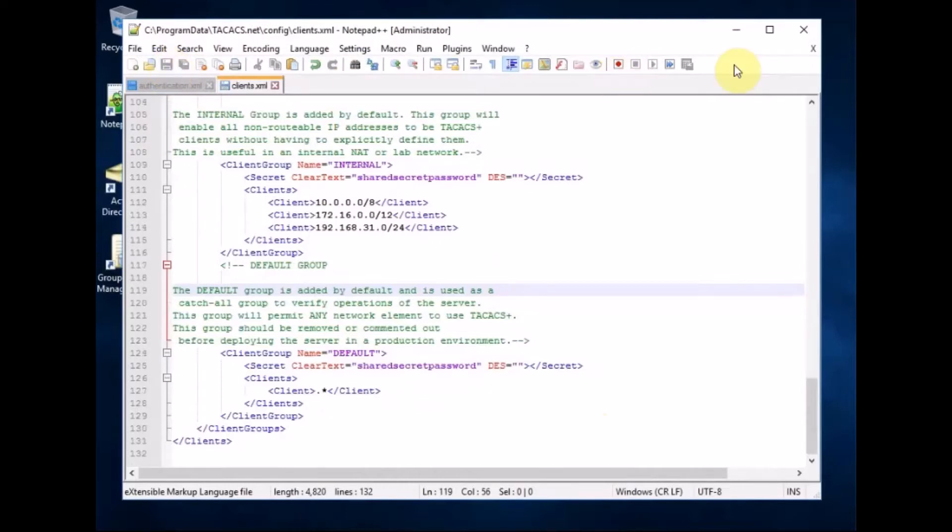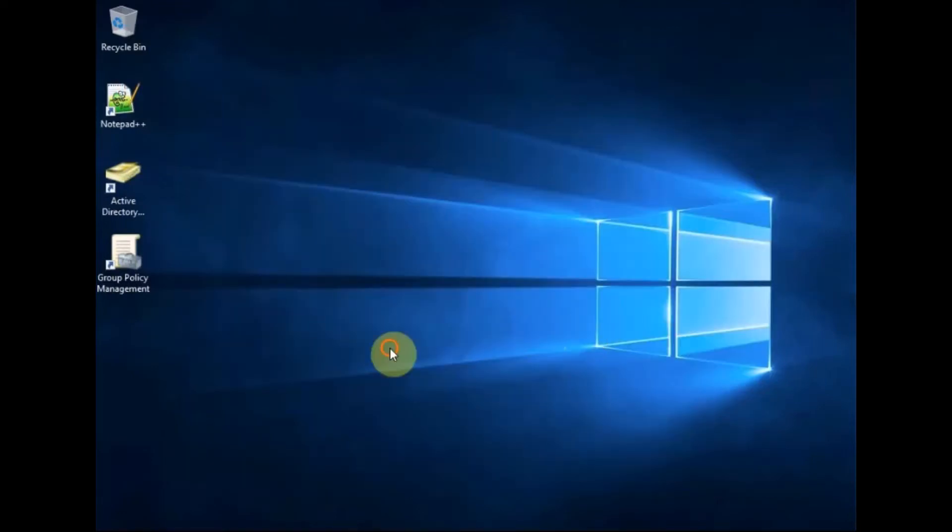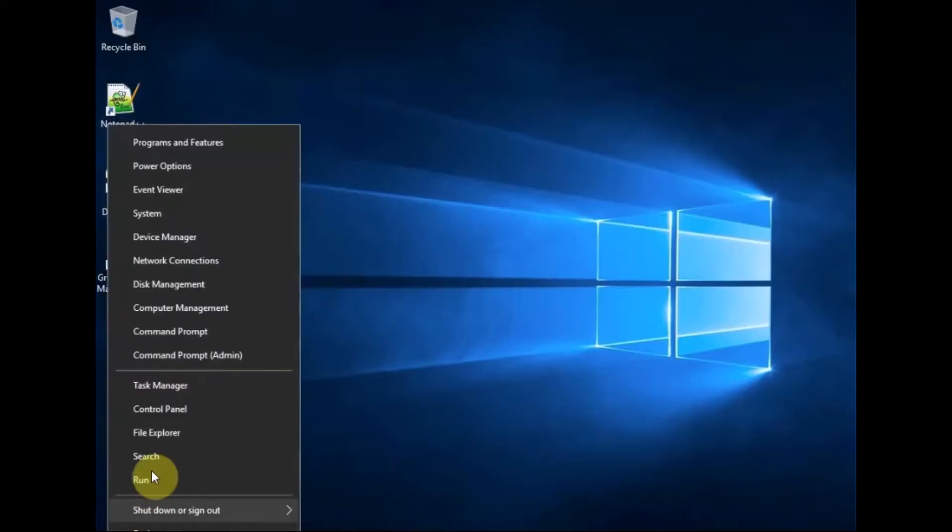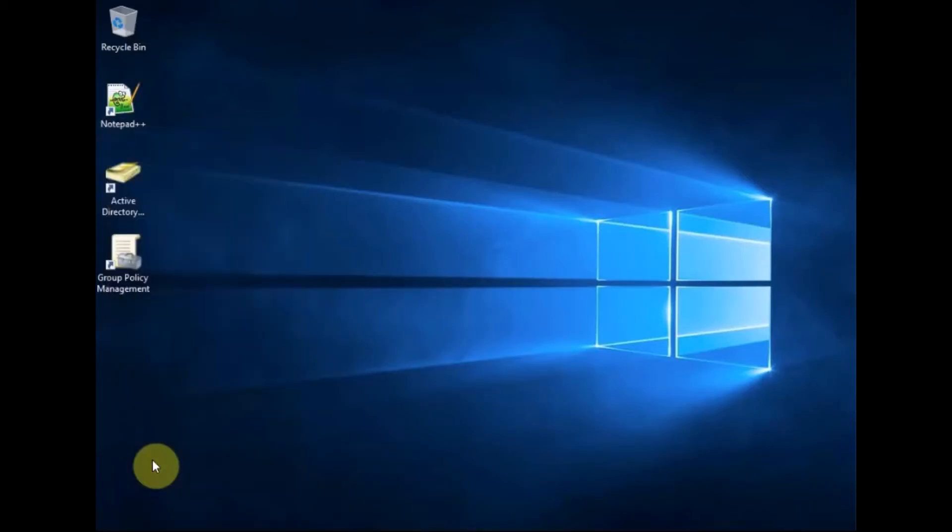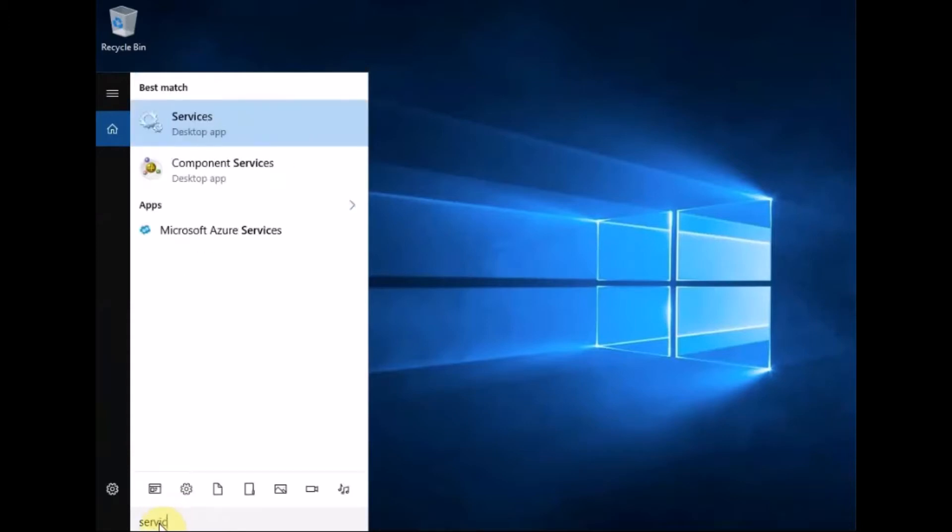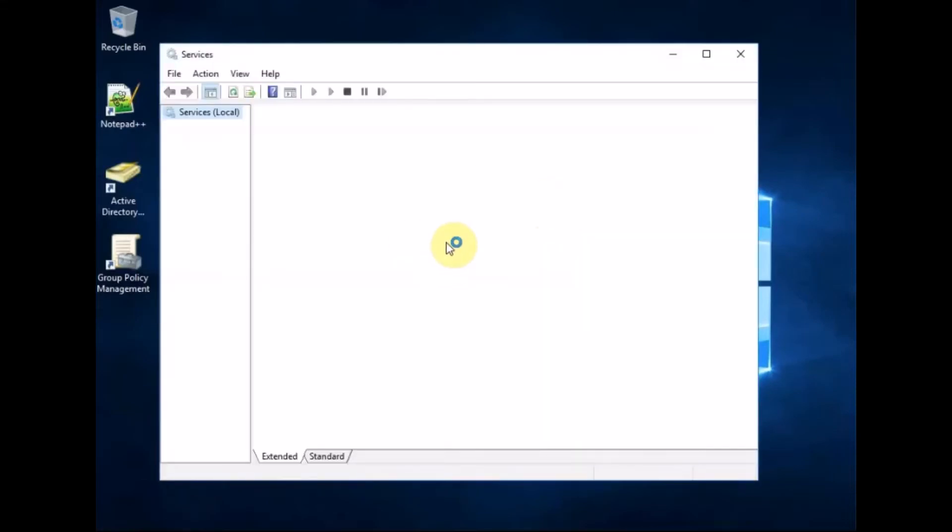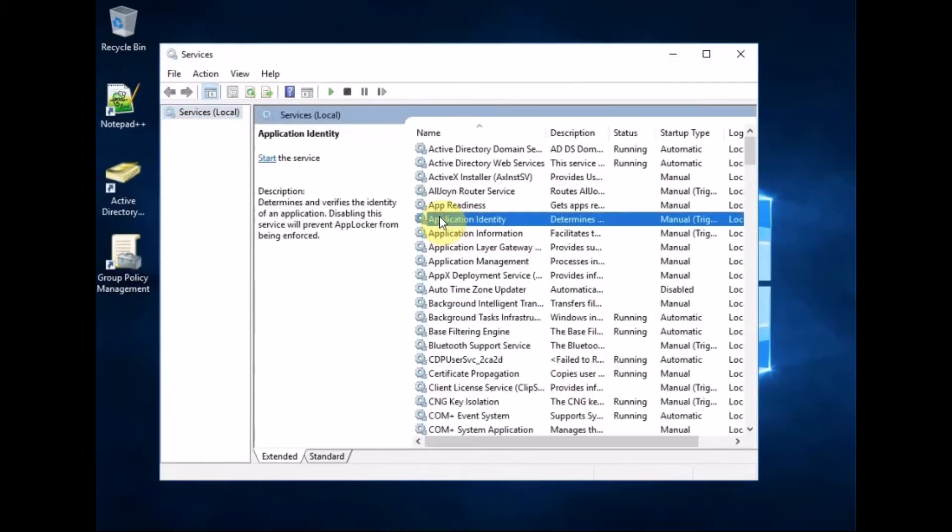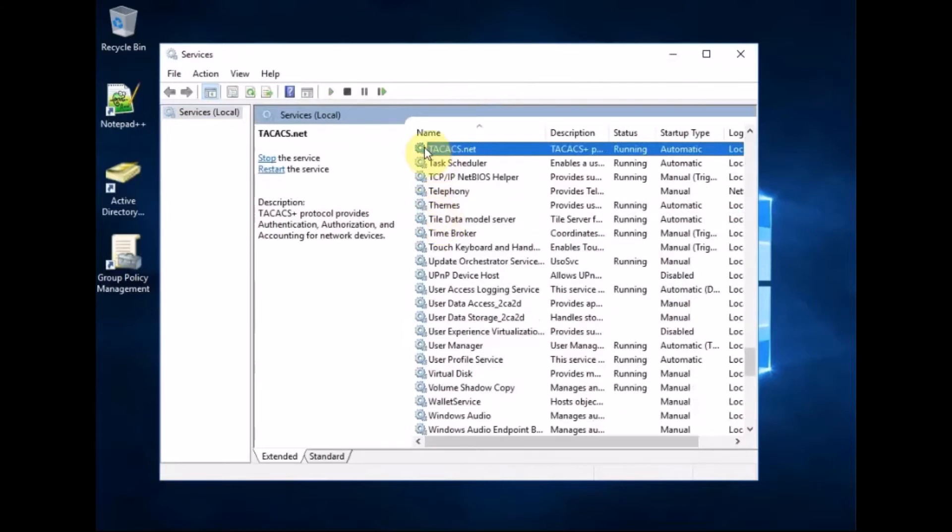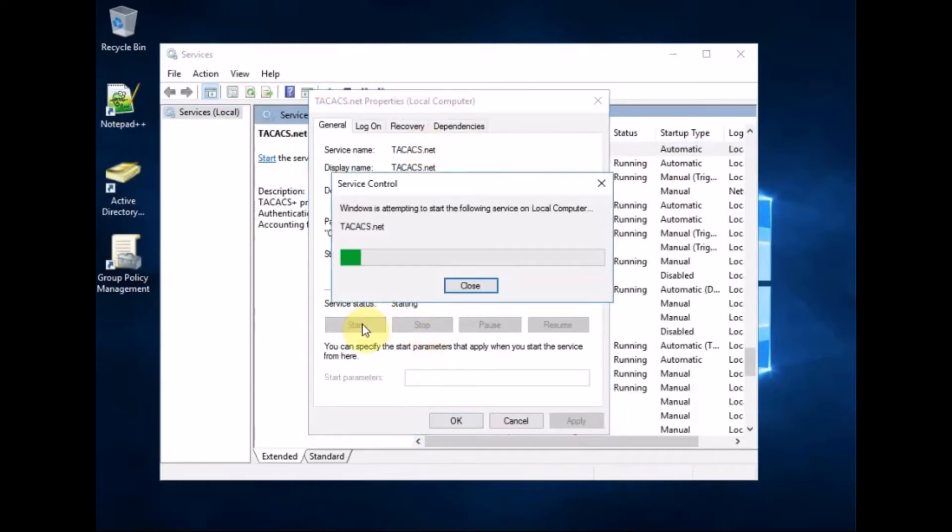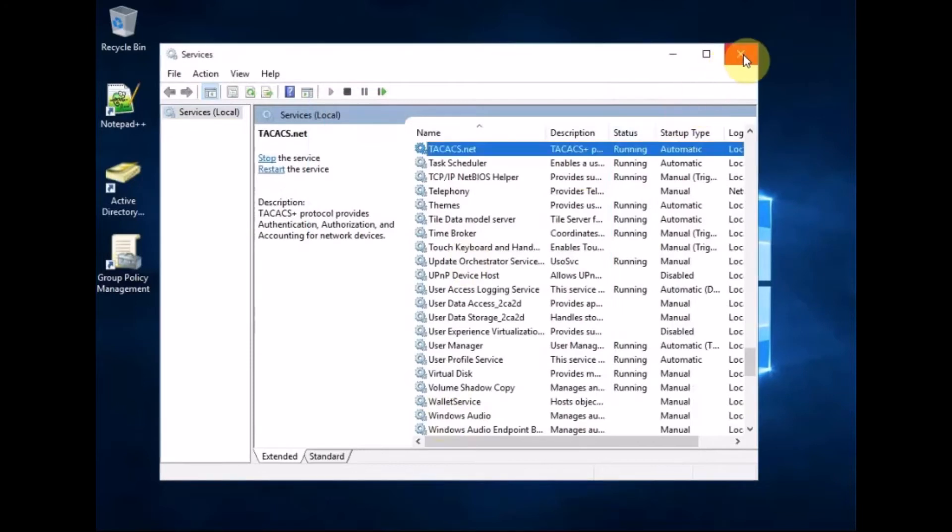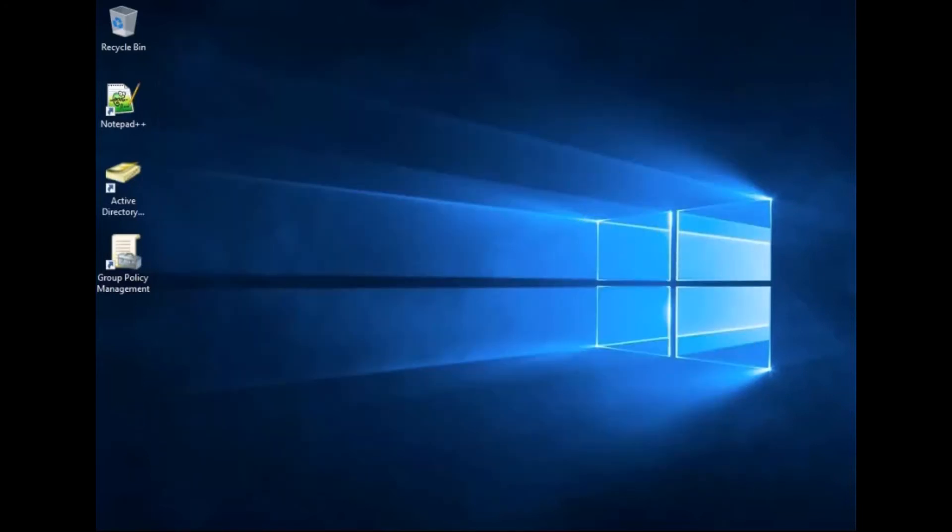So that's fine. So if we minimize this now, right click to search for services. Click to search for services and press T. There it is TACACS.net. So double click, stop the service, you don't have to but I always do, start it again. So that started great. So now we need to go over to our firewall.